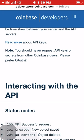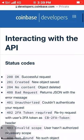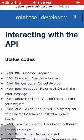A timestamp for your request. All request bodies should have content type application/json and be valid JSON. The CB-ACCESS-SIGN header is generated by creating a SHA-256 HMAC using the secret key on the prehash string: timestamp + method + request path + body, where + represents string concatenation.